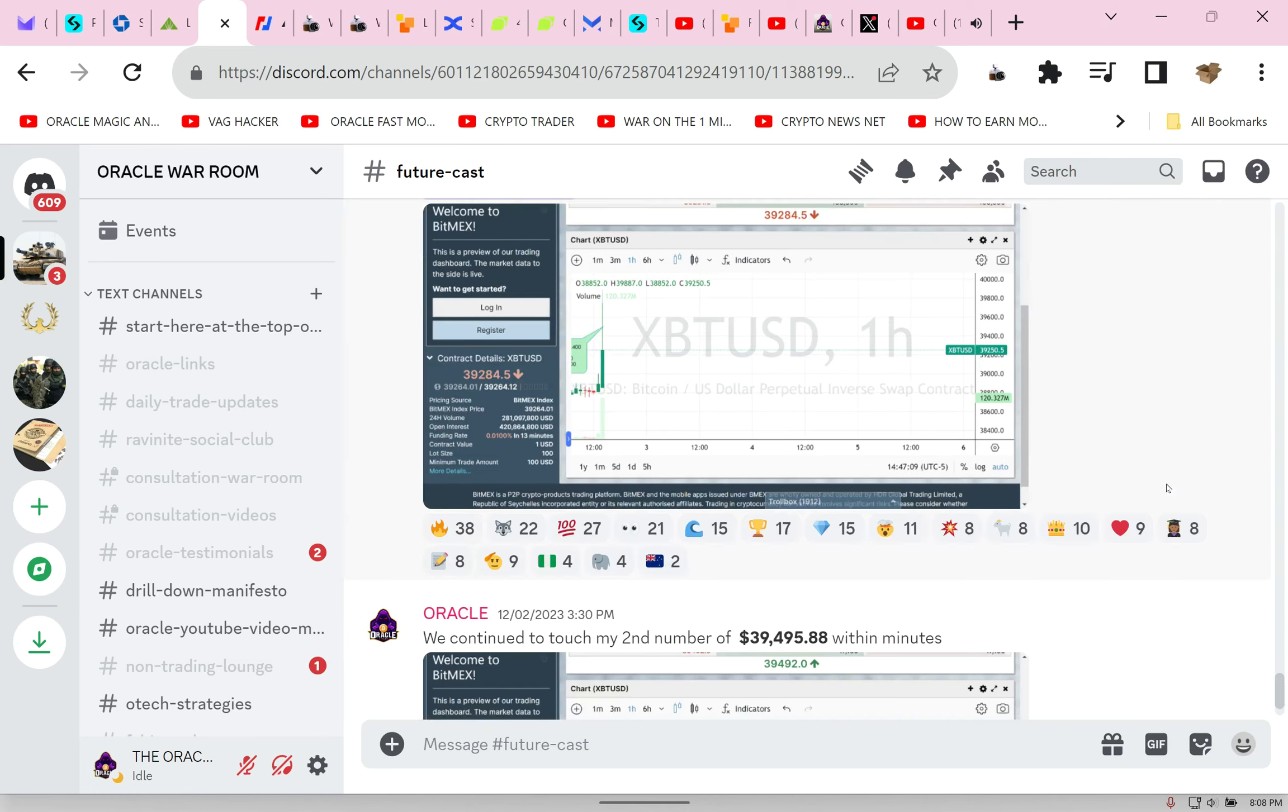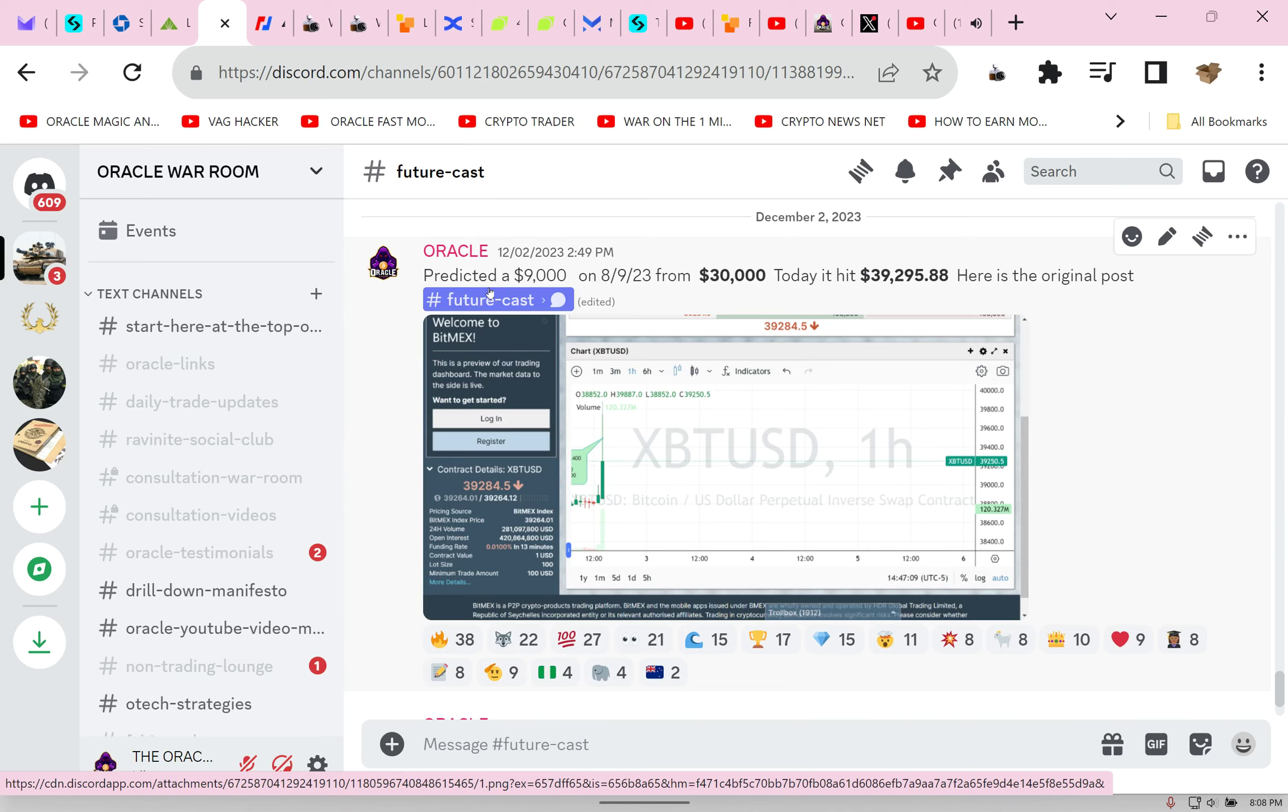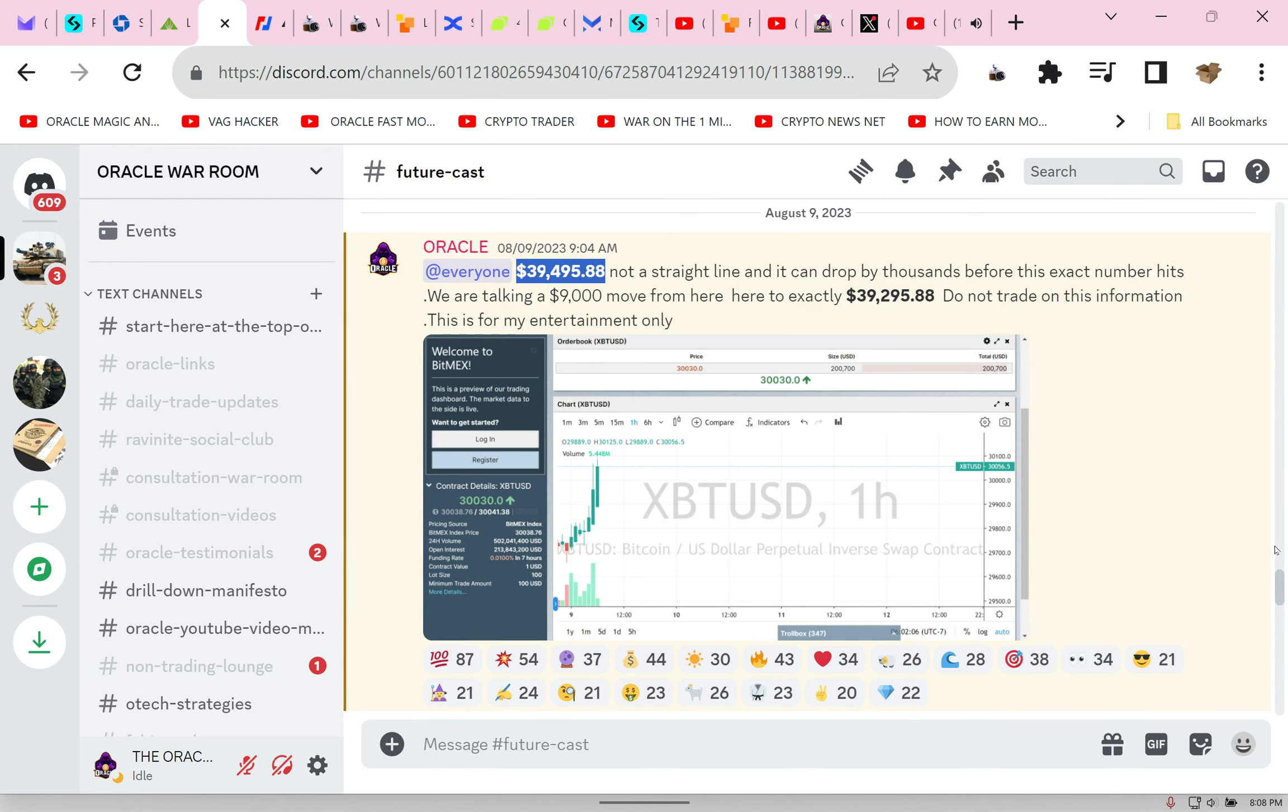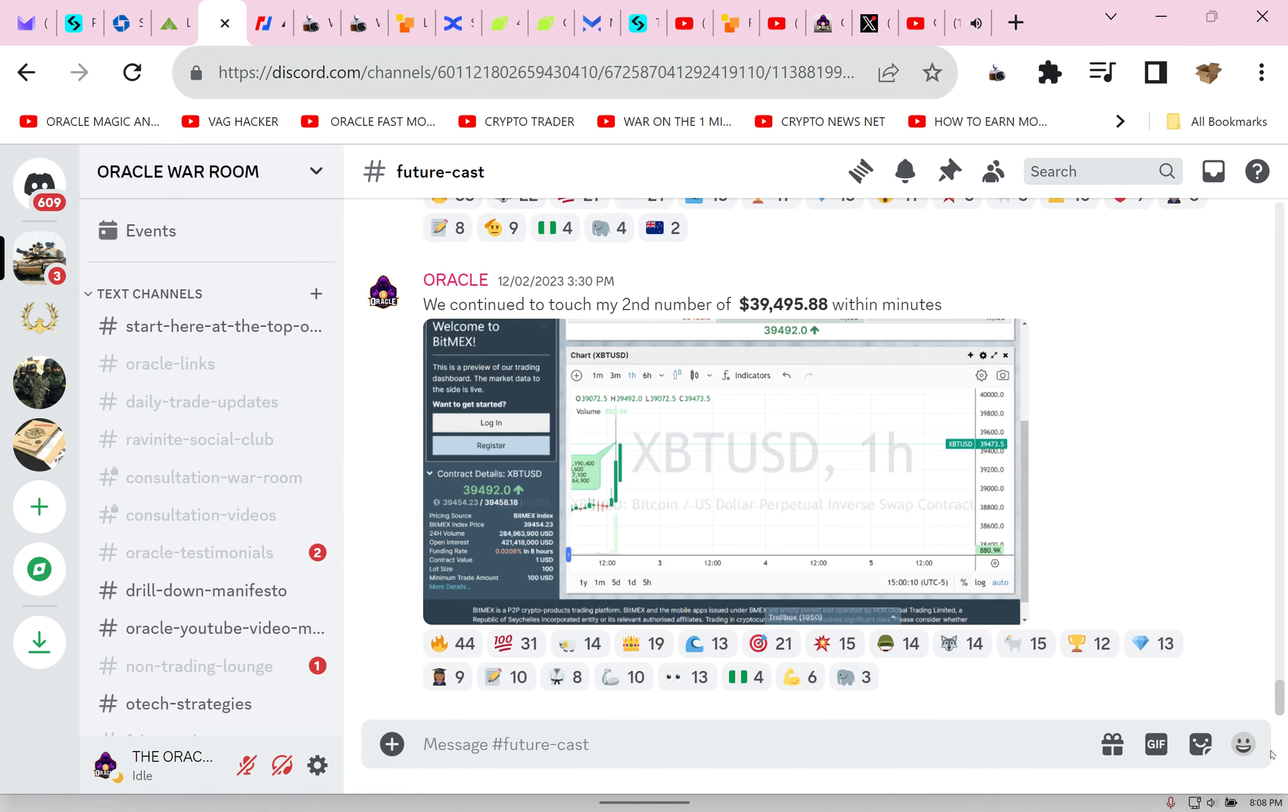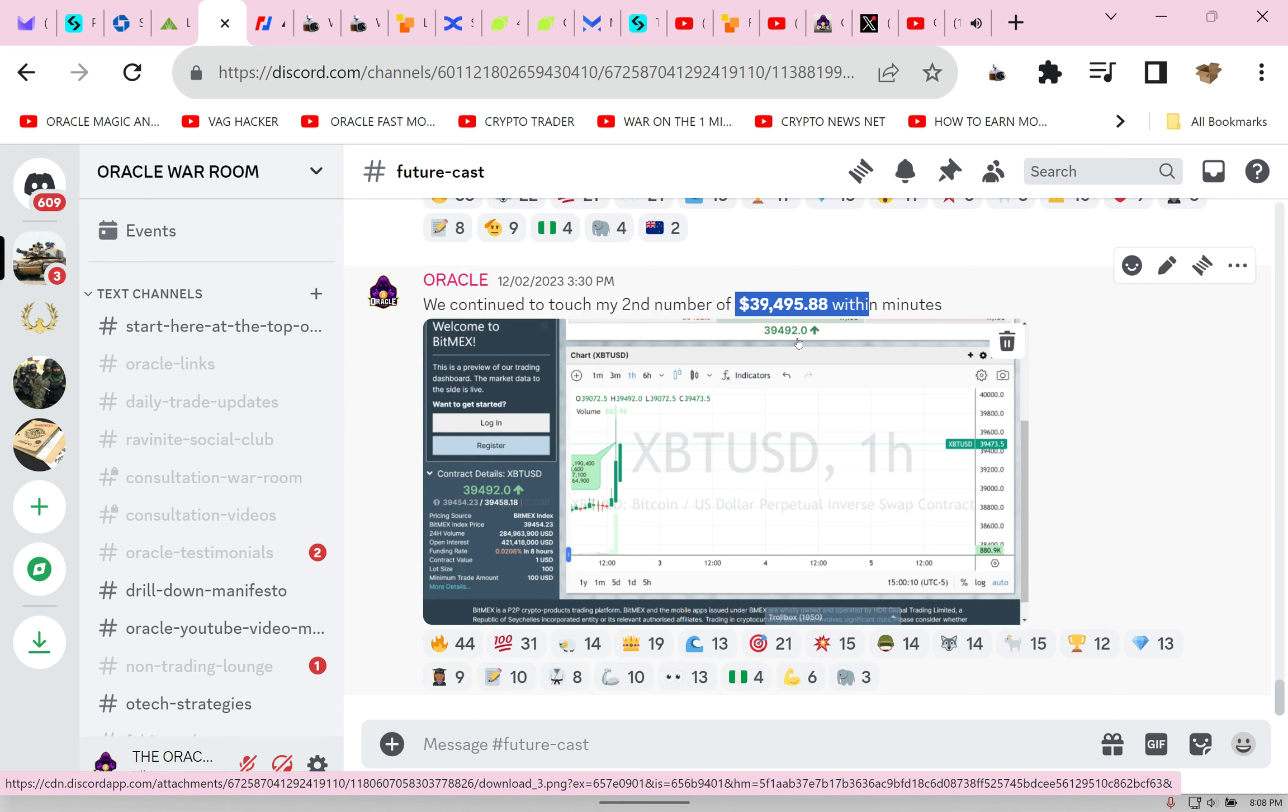It goes to $39,295. And then you notice something else I said from there. Look, we're going to go to $39,495. That was what I was going to tell you is the top, the temporary top in that moment. And that exact number hits here and here. Nobody else can do this.